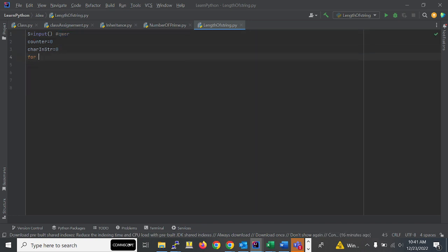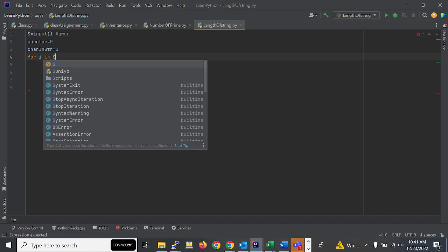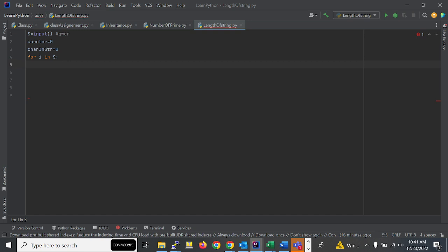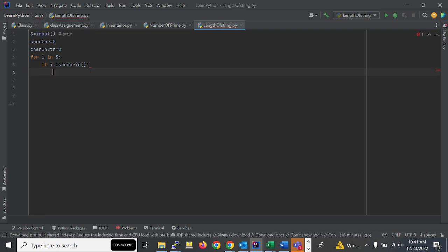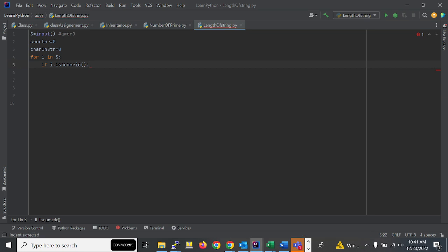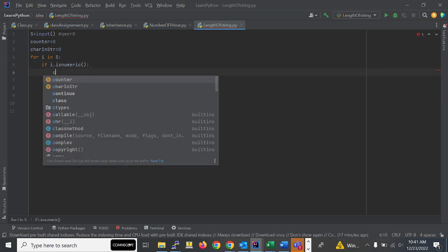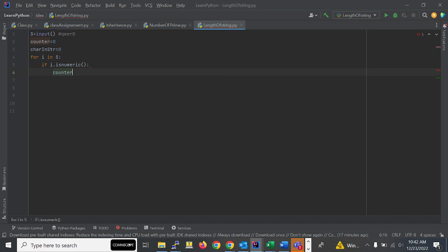After that we'll use a for loop over the given string 's'. Inside the loop, we will check if 'i.isnumeric()'. This condition will check — for example with 'qwer0', it checks 'q': not a number, 'w': not a number, when it comes to '0' it checks: is zero numeric? Yes it is numeric. Then we increment the counter value by one.